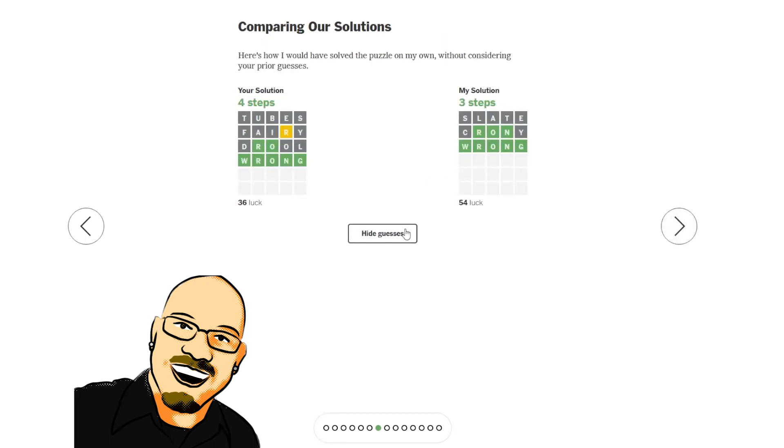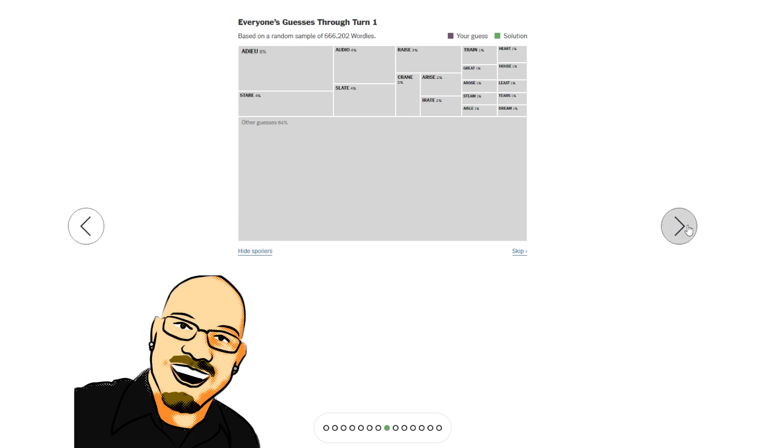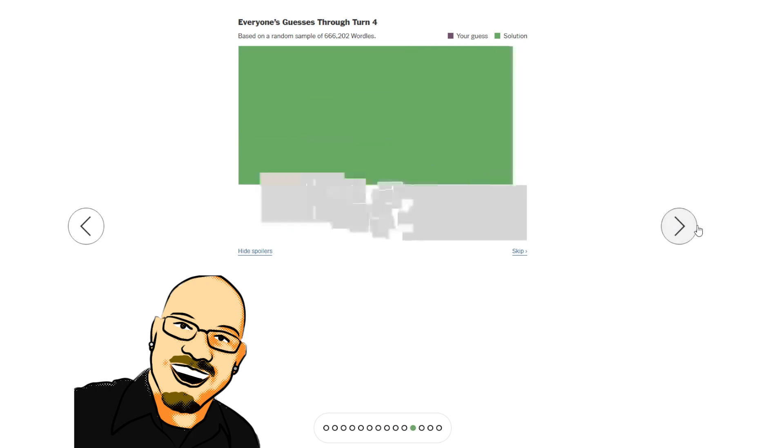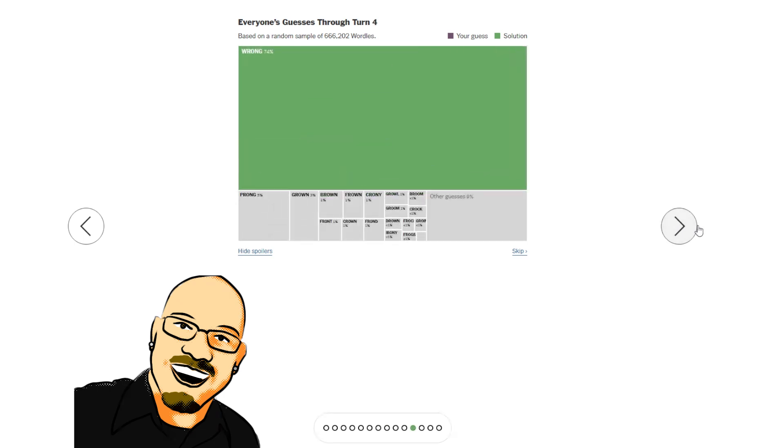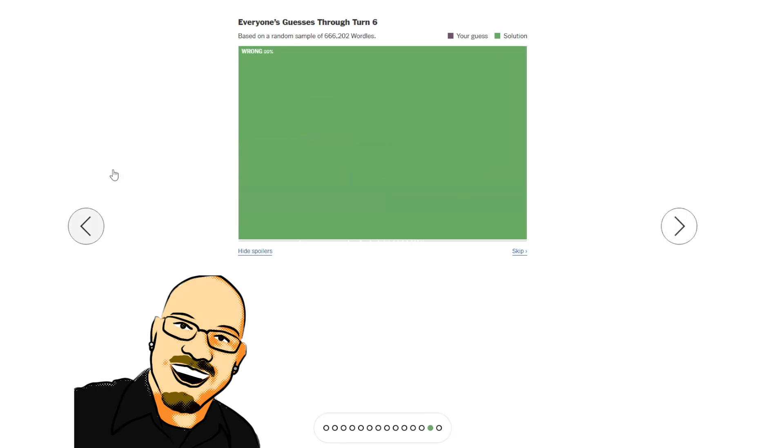All right. Wordlebot. All greens. Slate Crony. Wrong. Love it. 74, 95, 99. No real risk there for a lot of people.